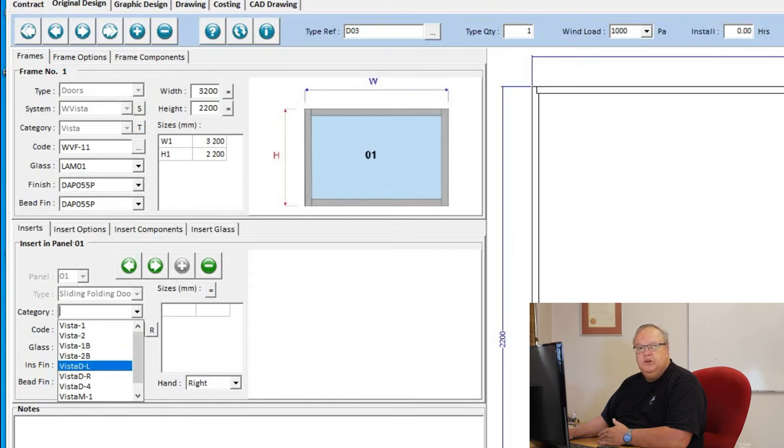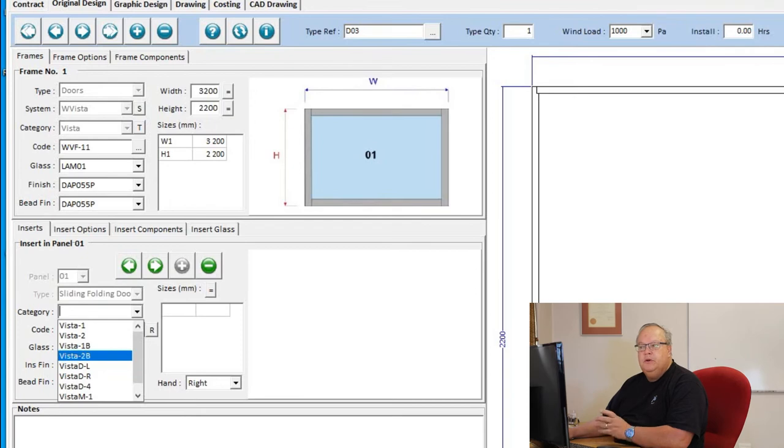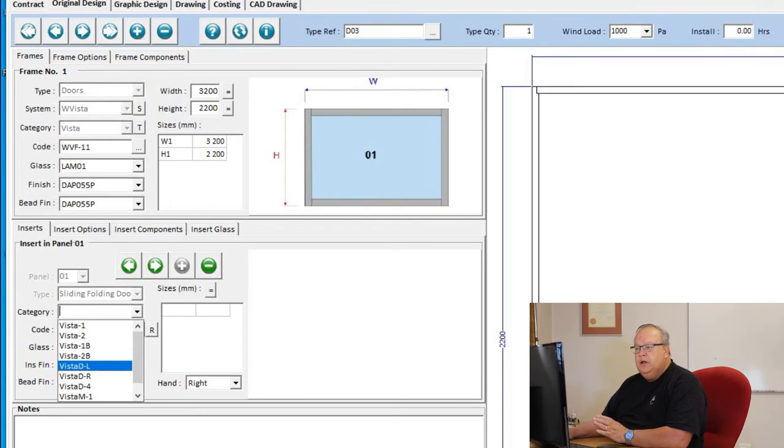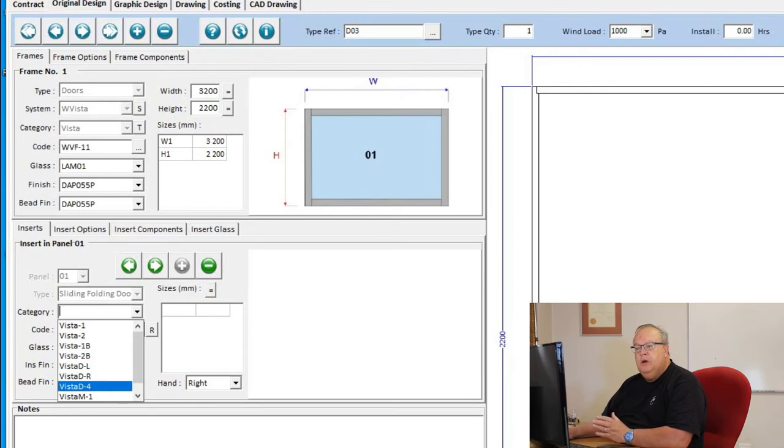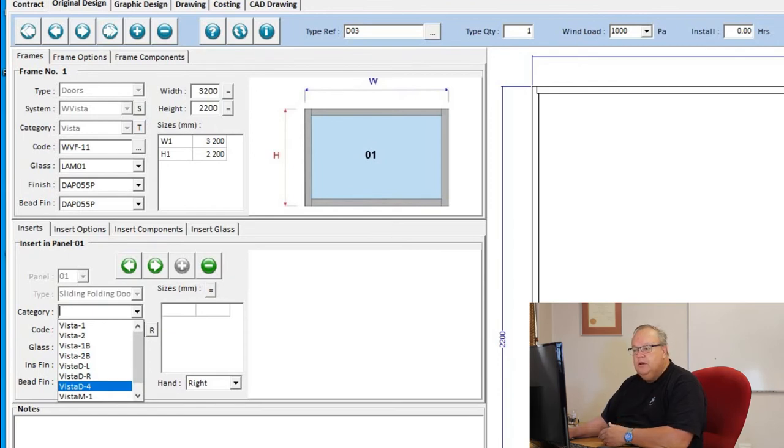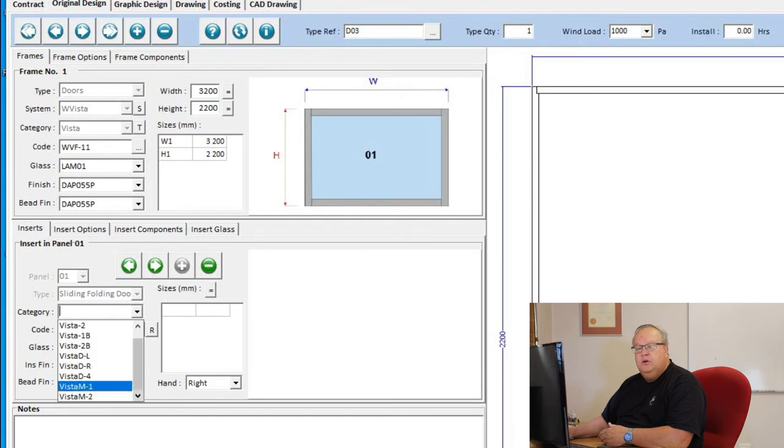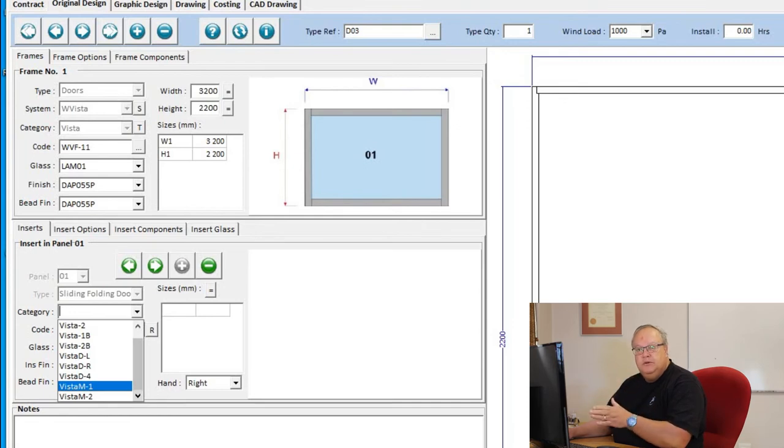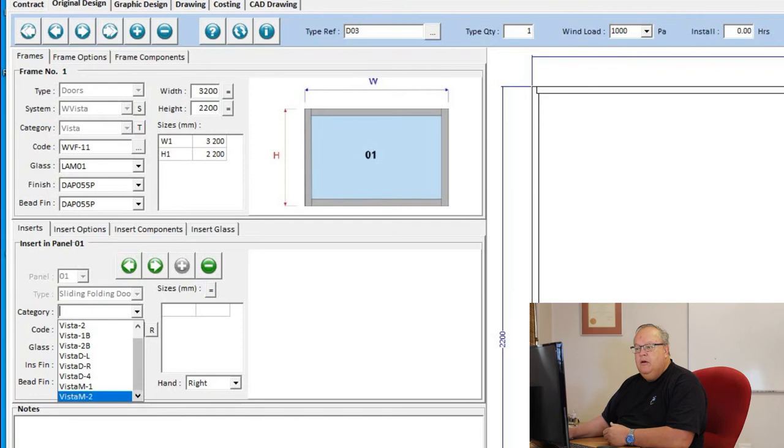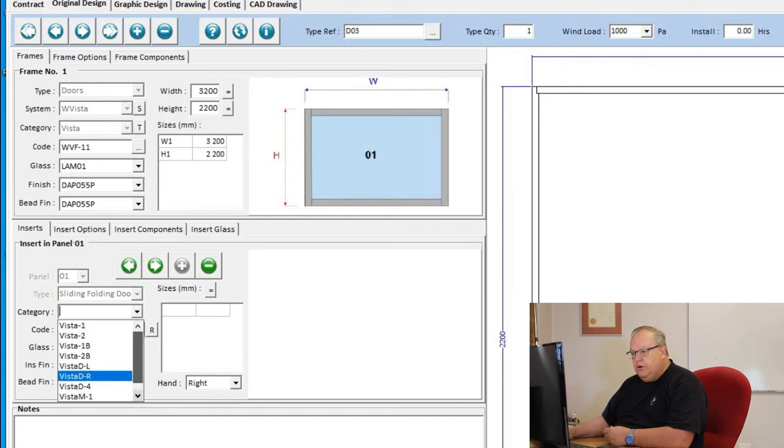Then we have the Vista Duo. The Vista Duo is where you've just got two panels, either two panels sliding left, two panels sliding right, or two panels sliding each way. Then I have the Vista Mullion door. That's where there's an extra big mullion between the doors. That allows you to go up to 3 meters high in your Vista fold door. Or I have the Vista Mullion in two directions. So those are my different options.